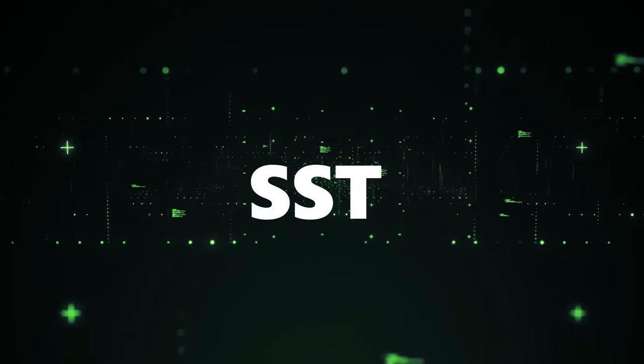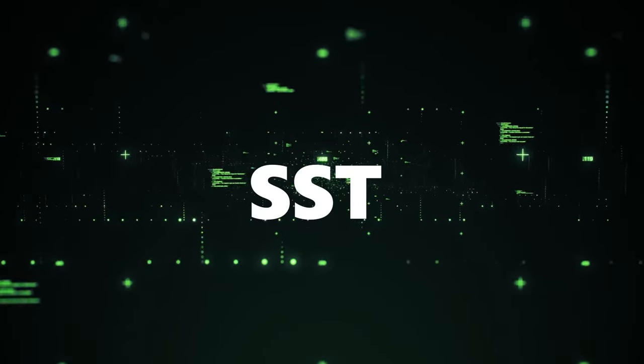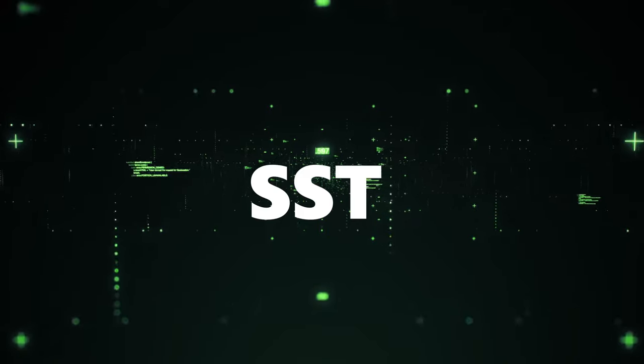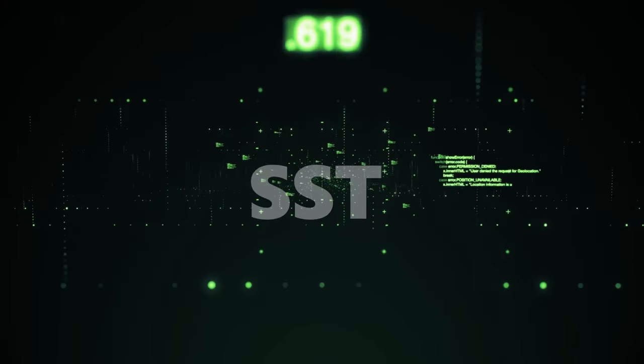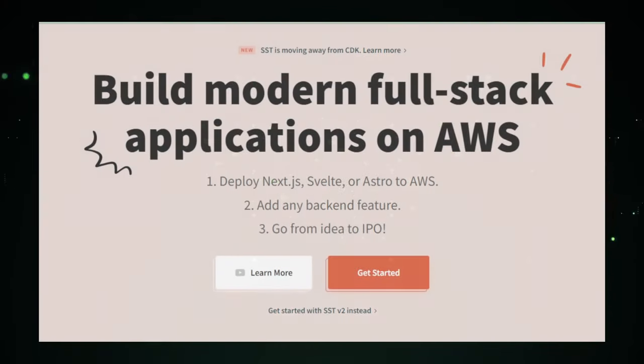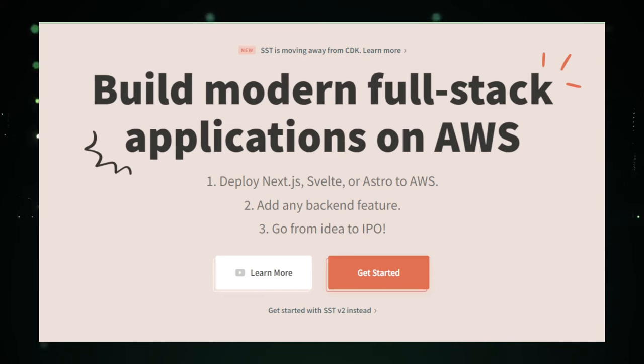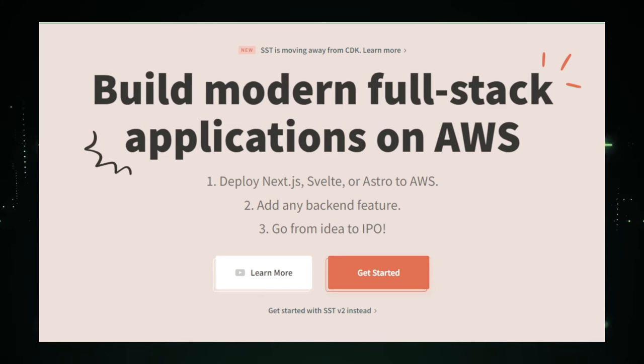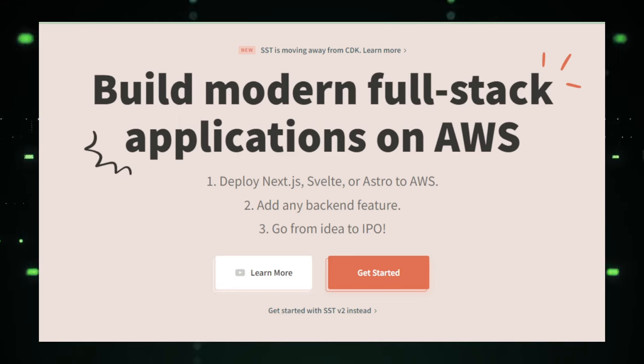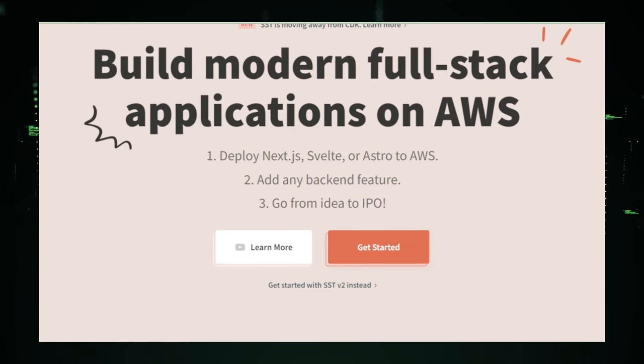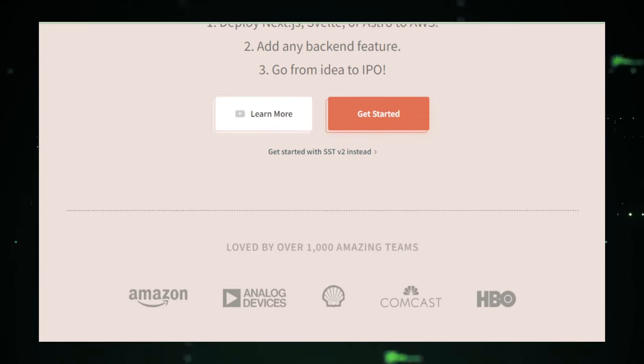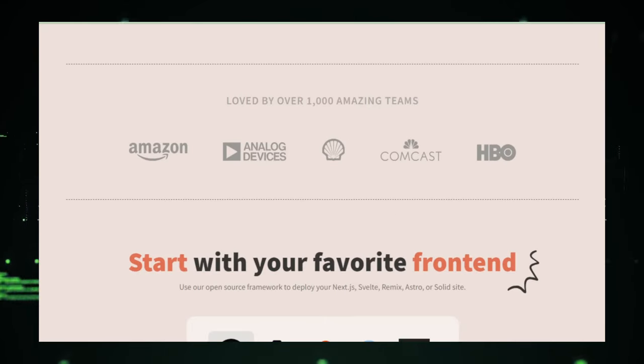Project number one, SST, building on AWS with supercharged speed. Imagine you're a race car driver. In the world of web development, AWS is the track and SST is your turbocharged engine. With SST, building serverless applications on AWS becomes a breeze. It simplifies all the techy stuff so you can focus on crafting your app without getting tangled up in the complex web of infrastructure.